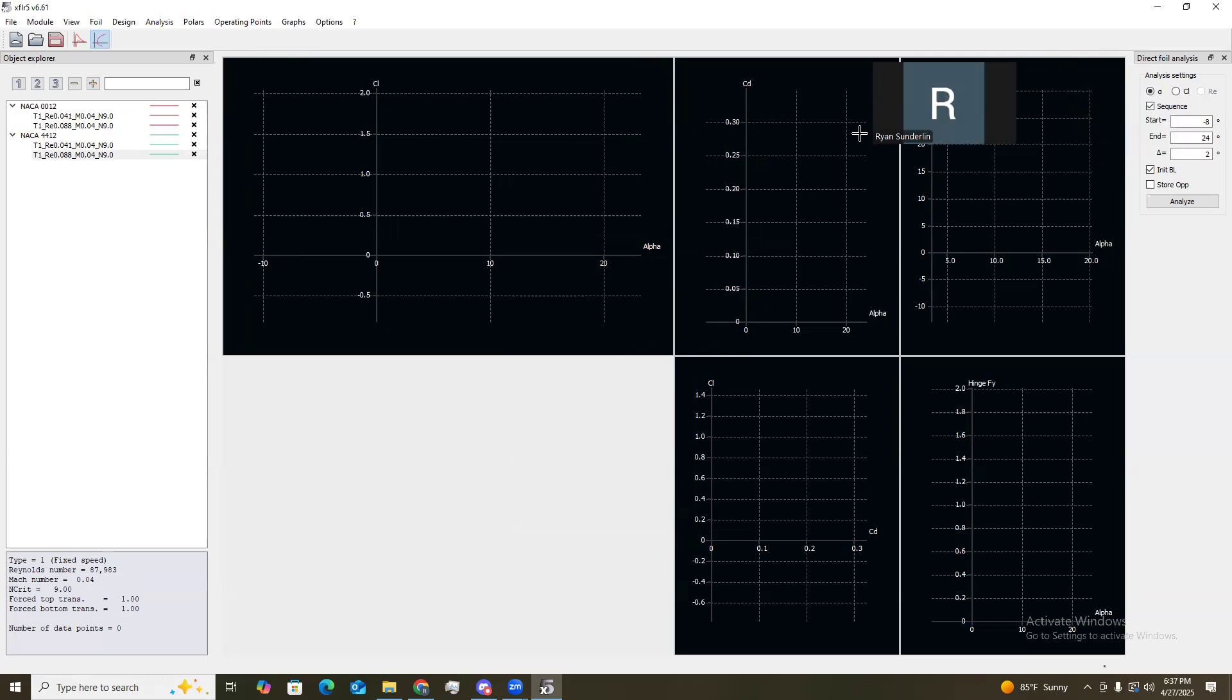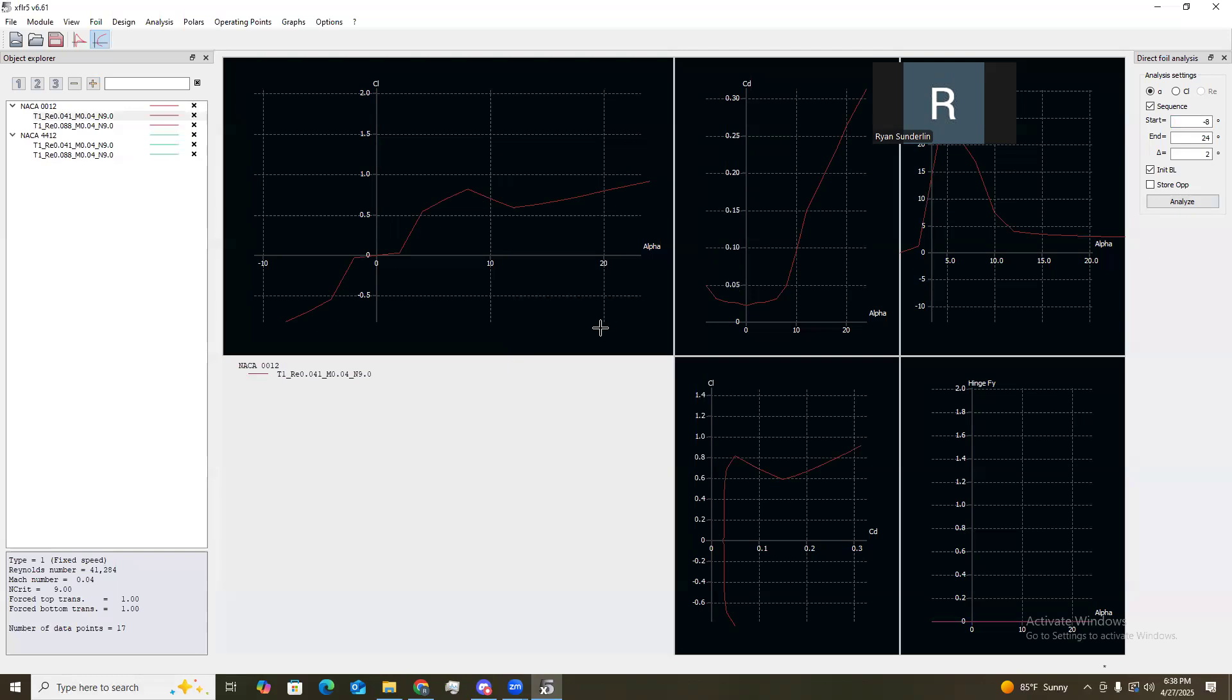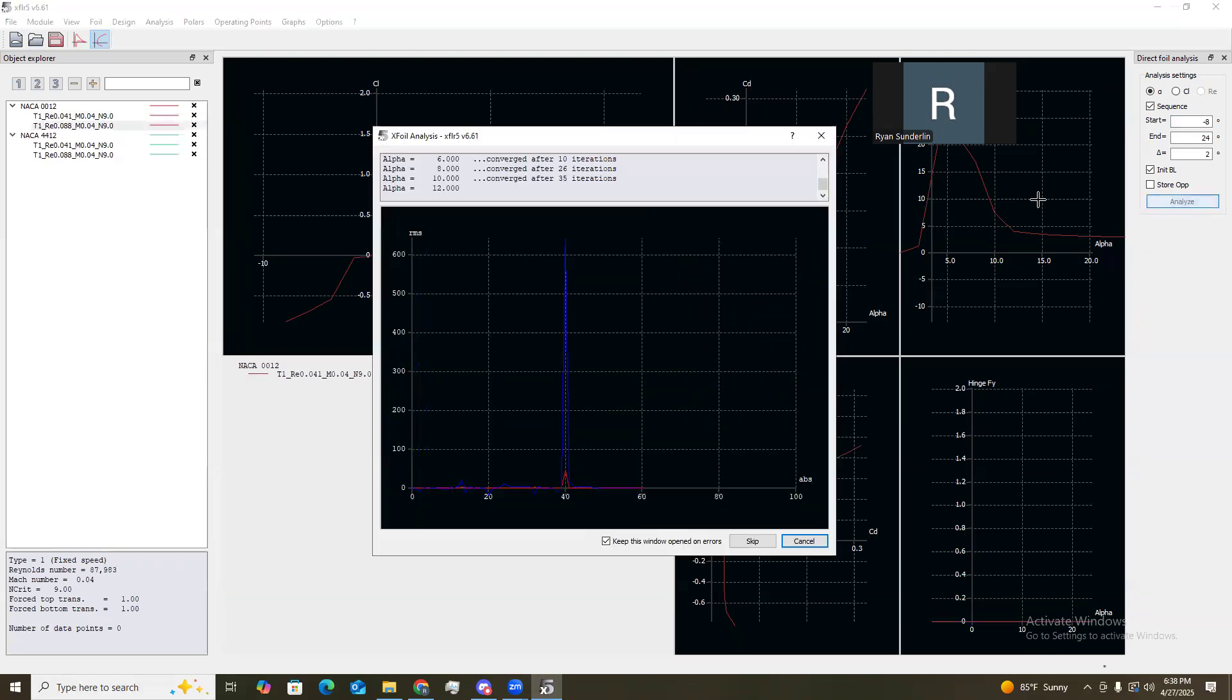And then we need to do the analysis for the 60 hertz, which correspond to Reynolds number of around 87,983 to be exact. And do the same for the 44112. Now that these are all set up, we need to do the analysis settings, do a sequence. Ours, we started at negative eight, and then went up to 24, increments of four. But for this one, we'll just do increments of two.